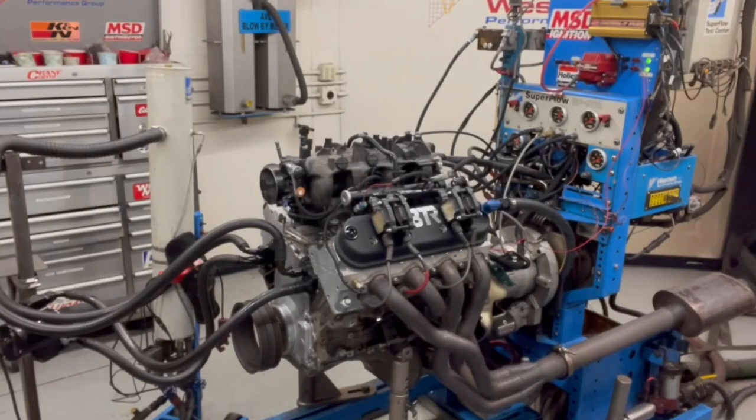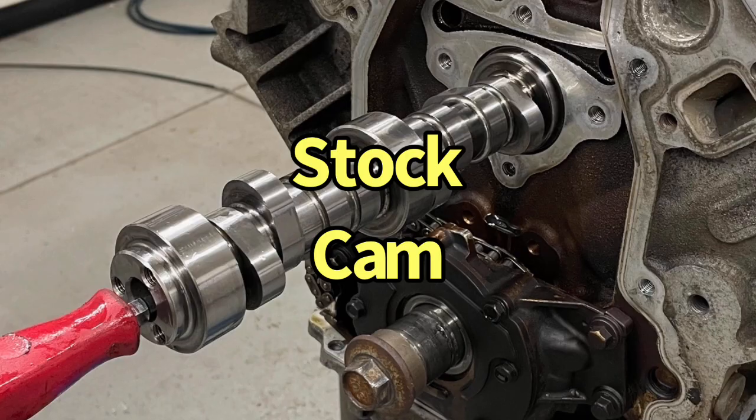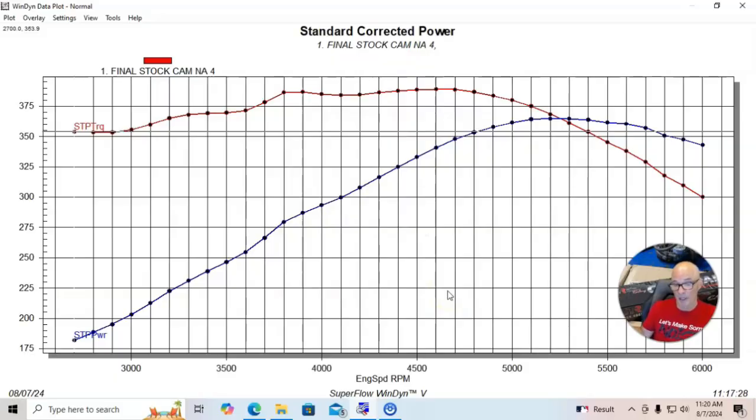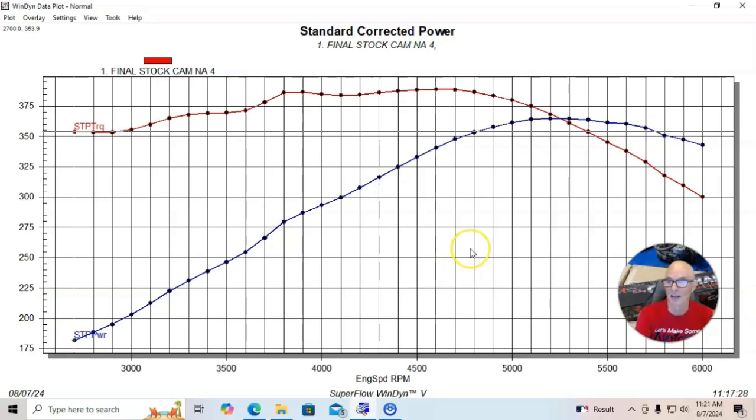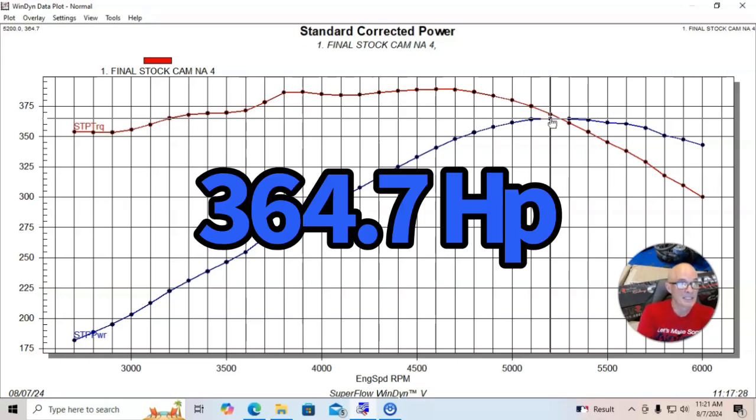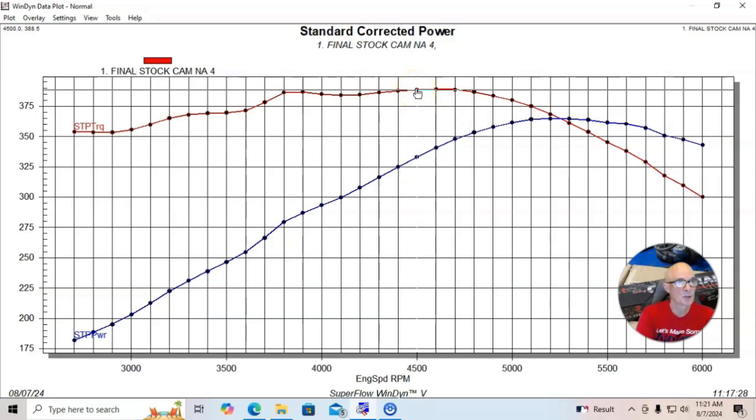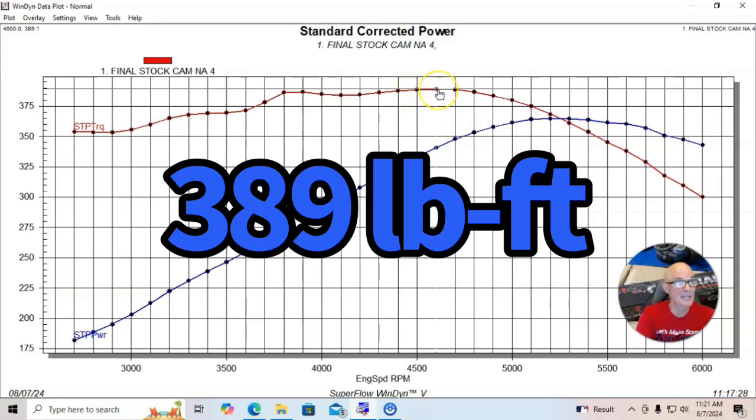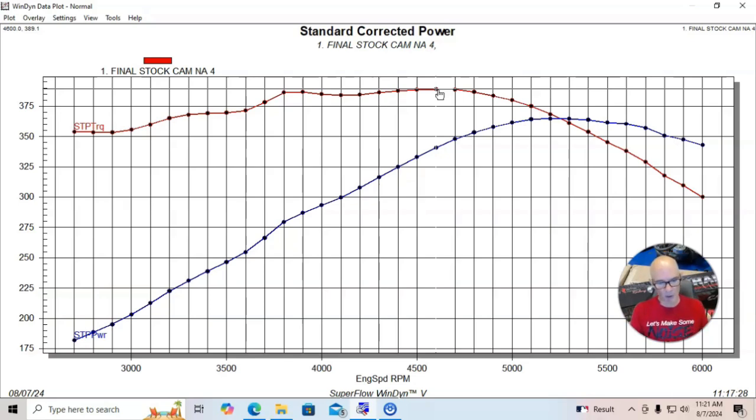We also had the Holley HP management system so we could dial in the air, fuel, and timing. We ran it with a Mazzera electric water pump the way that we always do, so no accessories on it. That's why these things make more power than they're rated at, because the way that we're testing them is different than the way that they test them from the factory. When we ran this combination with the stock camshaft that came with the L33, this thing made 364.7 horsepower, and peak torque checked in at 389.1 foot pounds of torque. It's making more torque than horsepower, pretty typical of a stock LS combination.